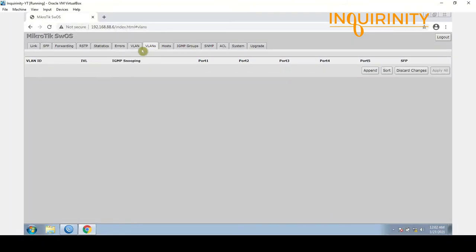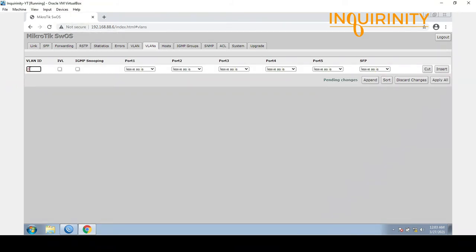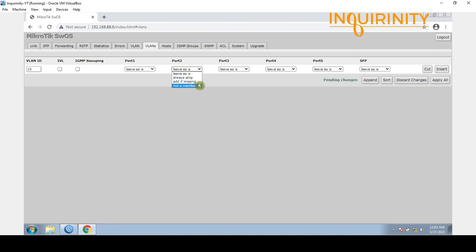Next, we go to the VLANs menu. There are no VLAN entries yet, so we click Append to add a new record. Under VLAN ID, we type in VLAN 10, leaving IVL and IGMP snooping as default. We will not touch port number 1. For port number 2, since we are configuring it as an access port, we select Always Strip.